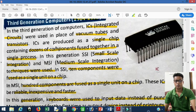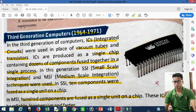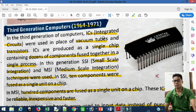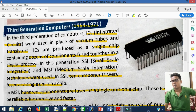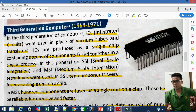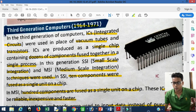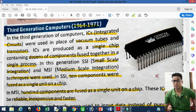Now coming to the third generation of computers. In the third generation, instead of transistors, ICs — Integrated Circuits — were used. The advantage of using ICs was significant.